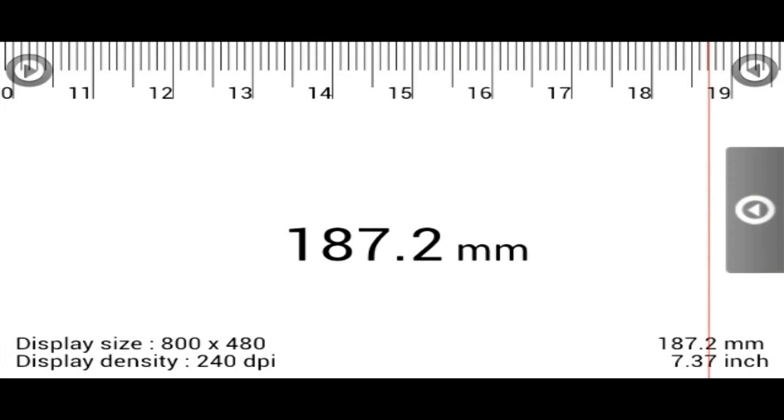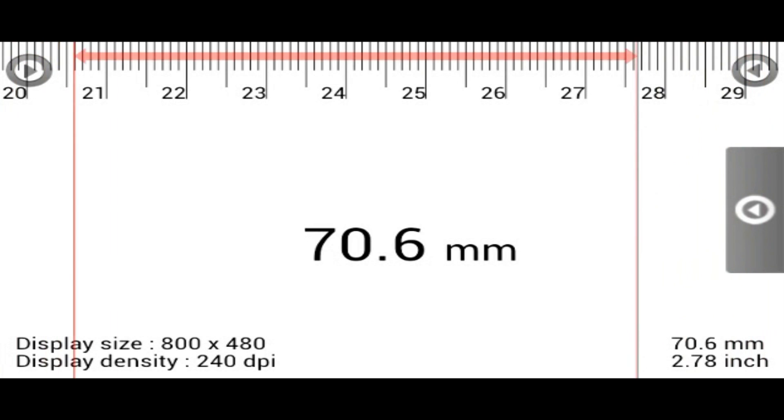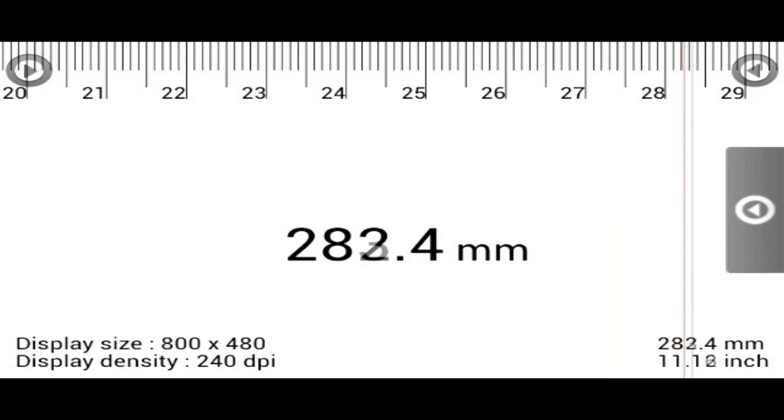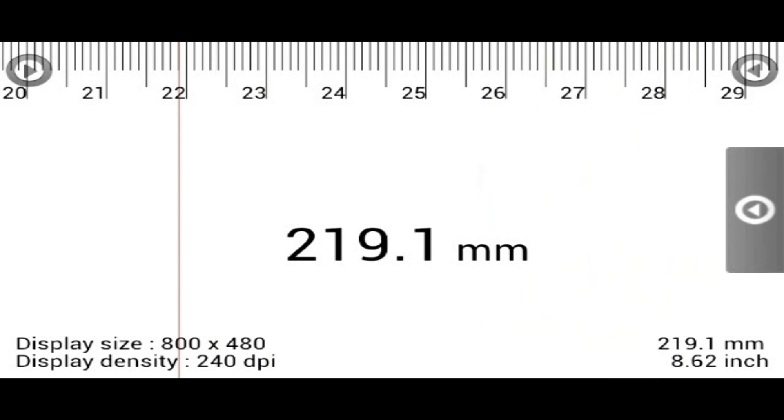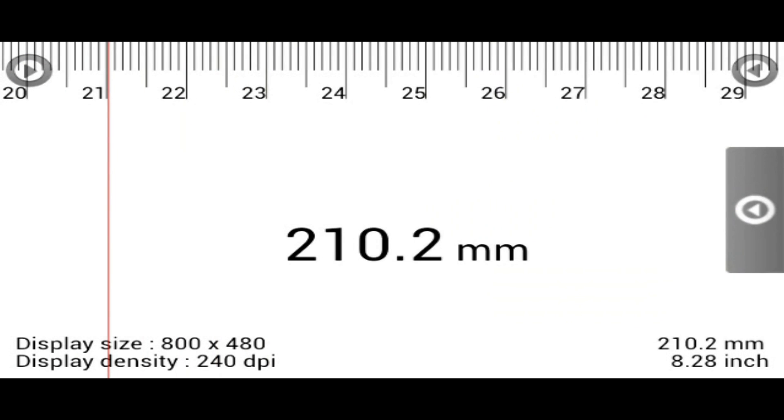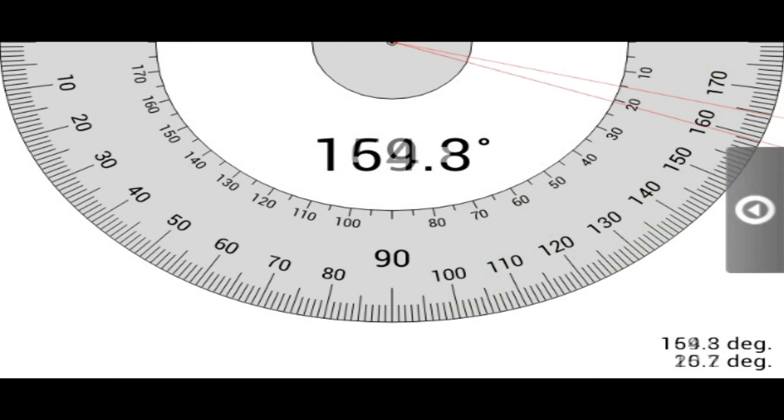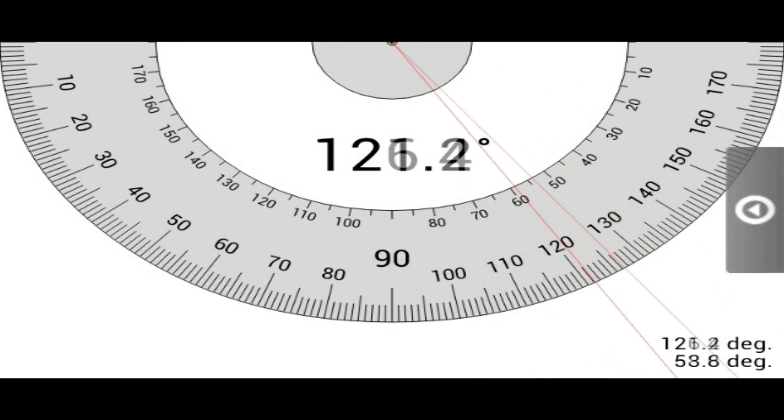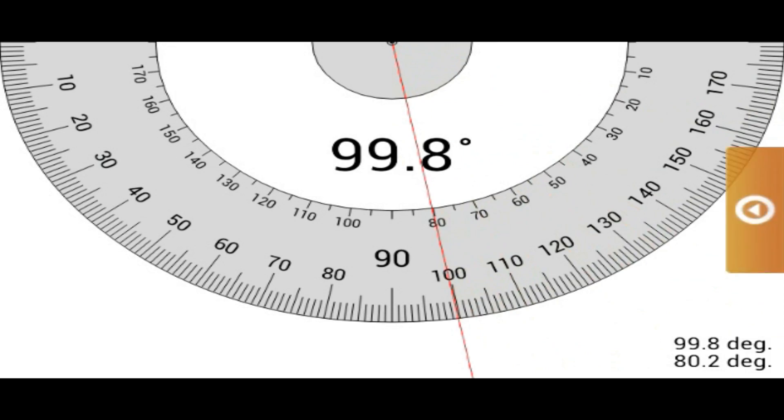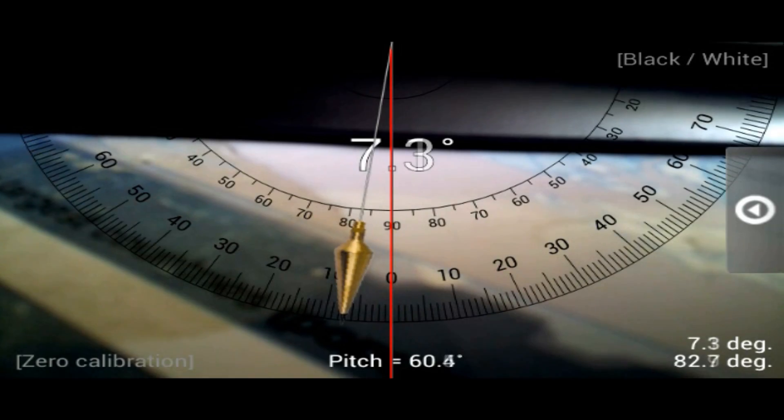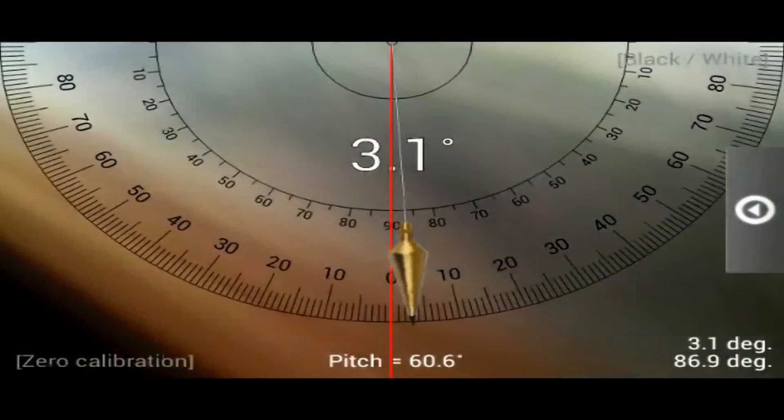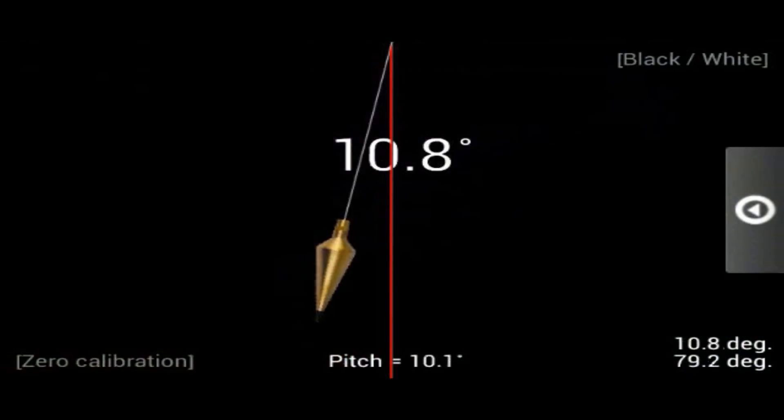And here we have a measuring kind of like a ruler. It's pretty cool. You have a protractor. Oh, that's actually pretty cool.